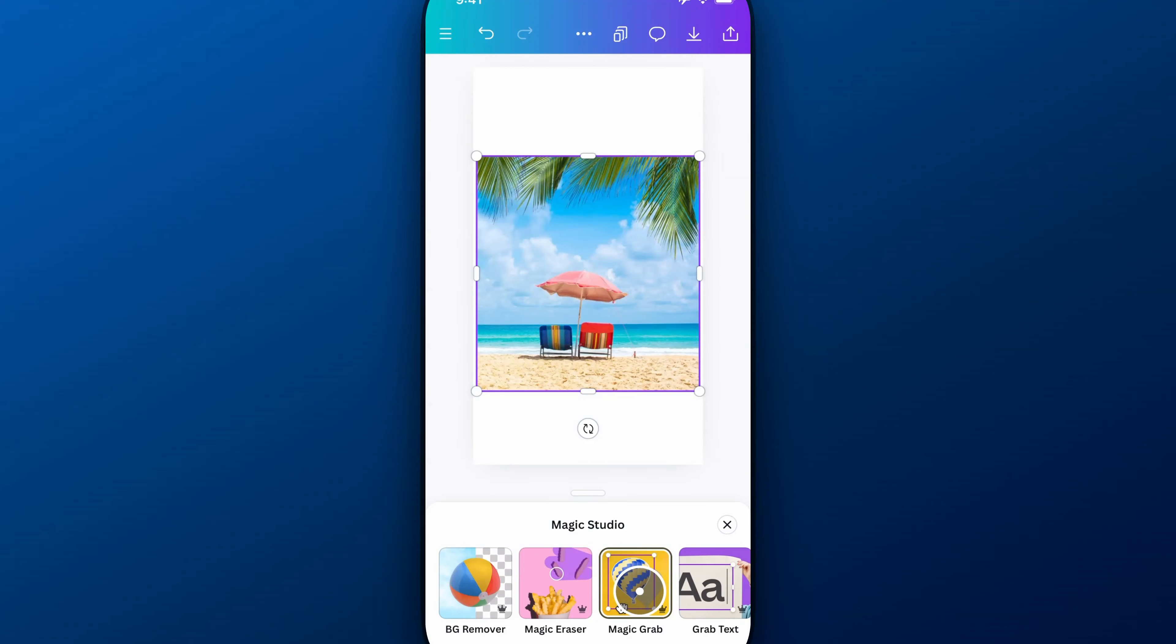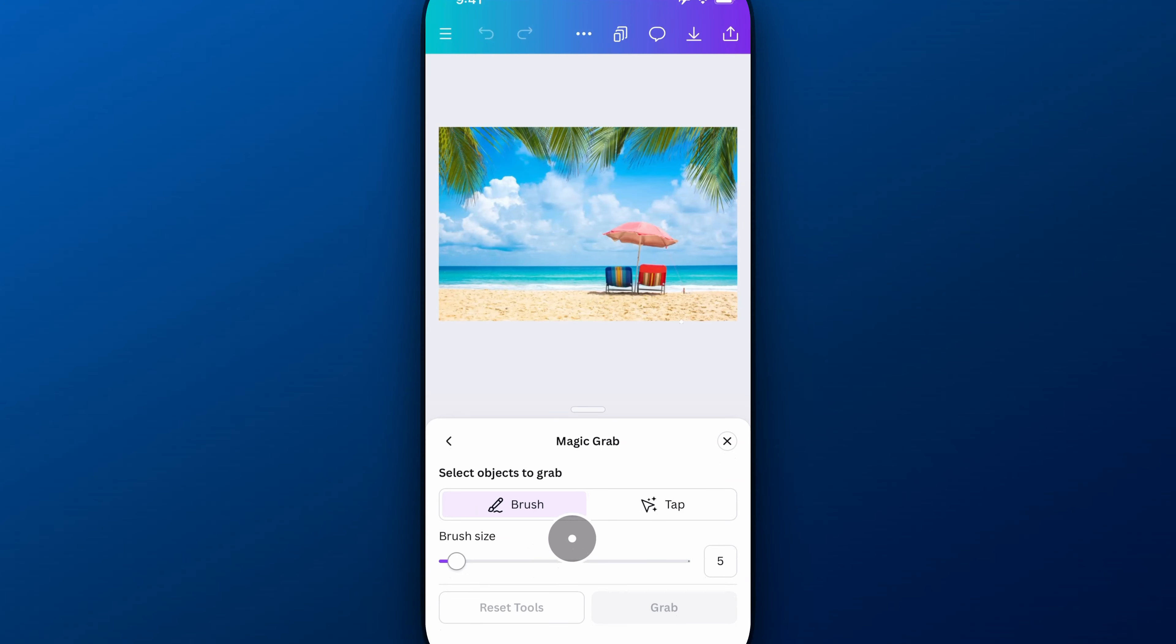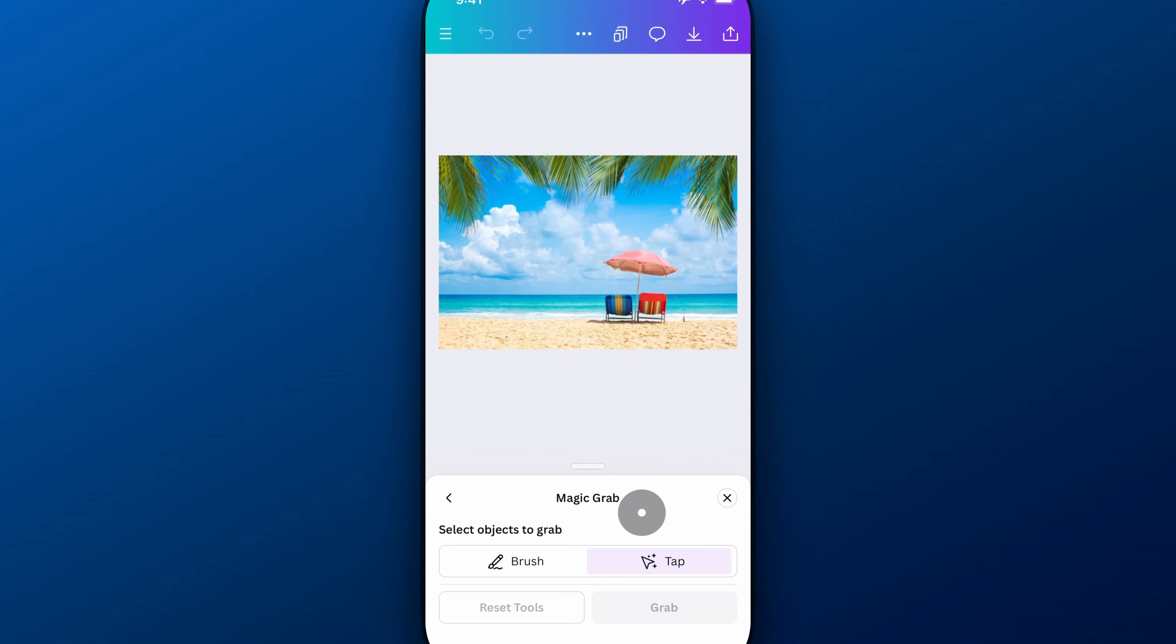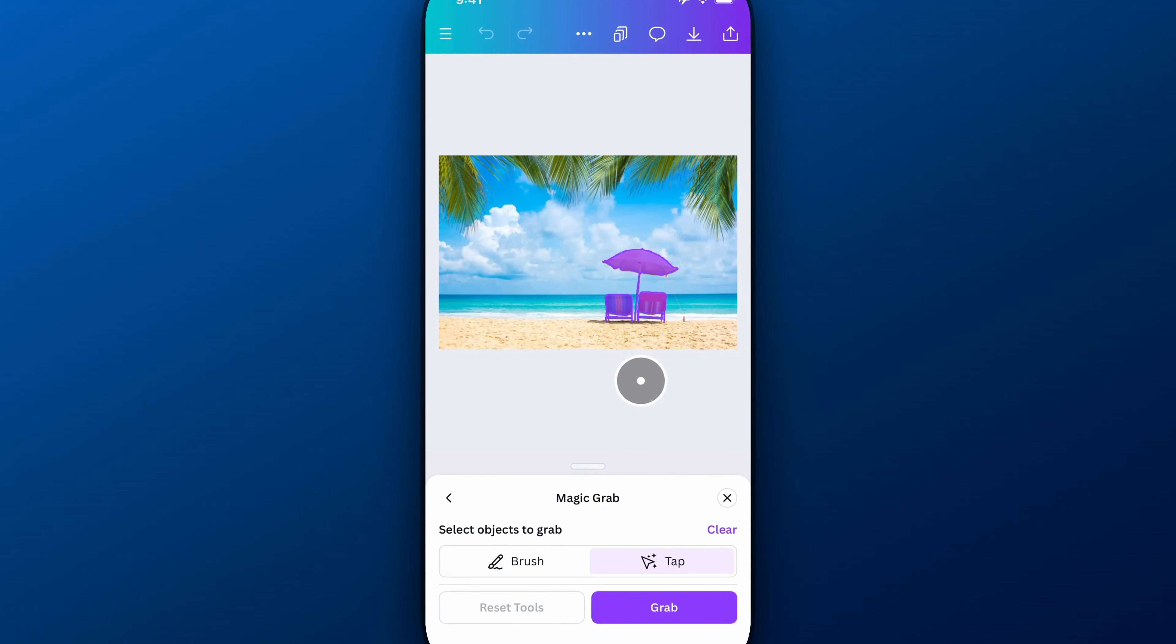We're going to click on Magic Grab. You'll see it highlight what it thinks you're going to try to grab. You can either brush or tap or do a combination of both. So I'm going to tap on some elements out here like this chair, this other chair, and this umbrella. Canva does a pretty good job understanding what I actually wanted to grab.